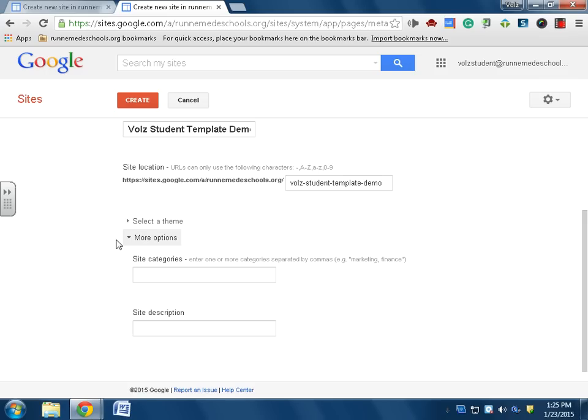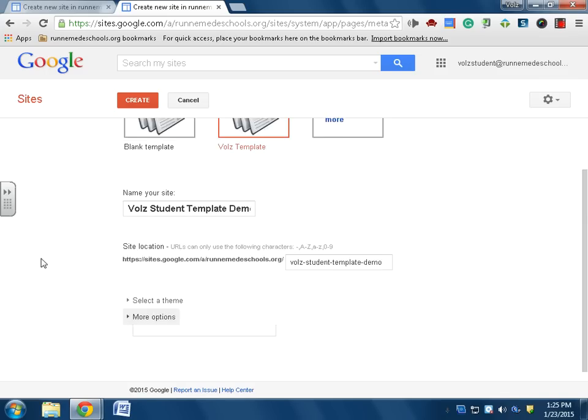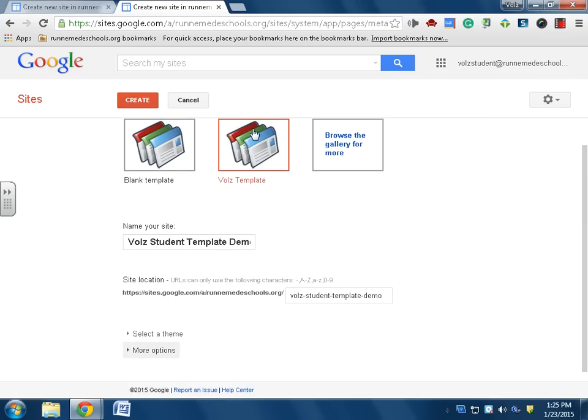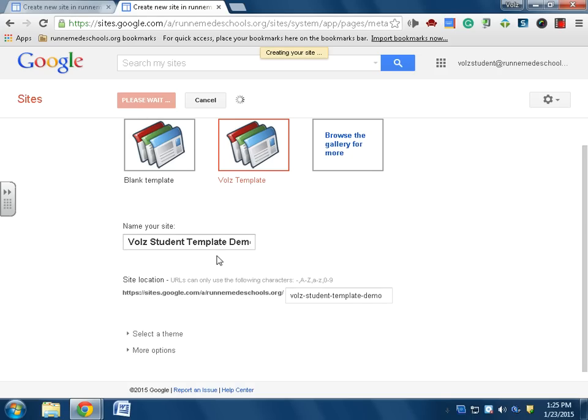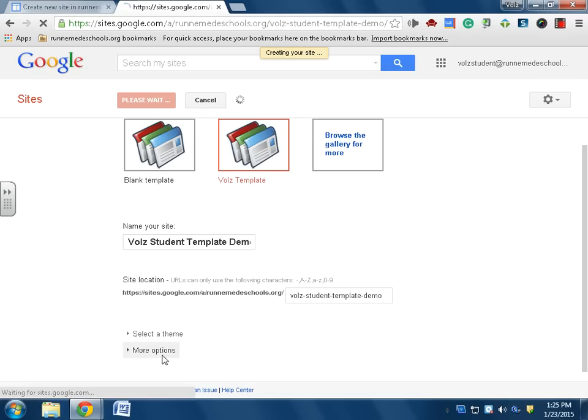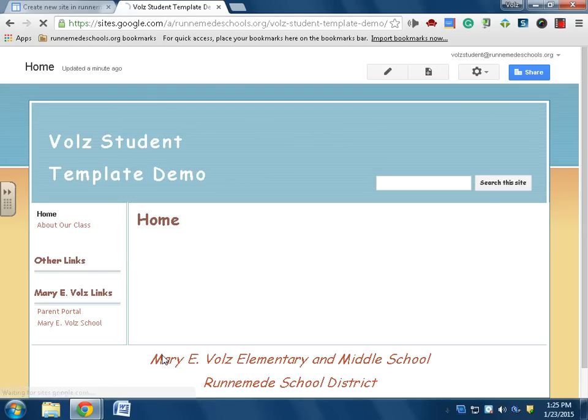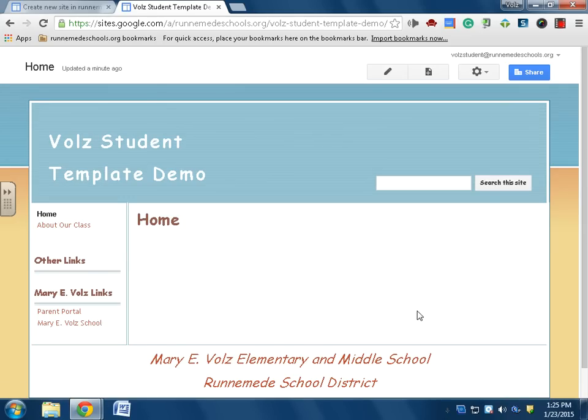So now that I have my template and I have my title, and this is my web address, I'm going to click create. And as Google is creating my site, I wait. Here it is!